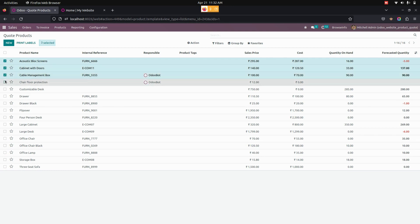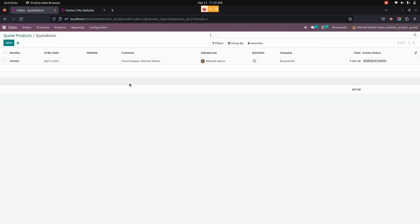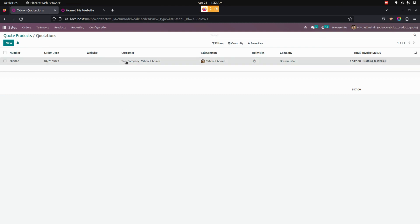In the product list, we need to select the product using the checkbox available here. In the Action menu, there is an option for 'Code Product' — let's click that. It will show a confirmation pop-up for creating a quotation.